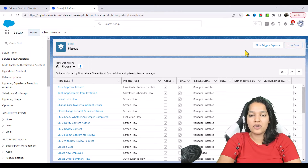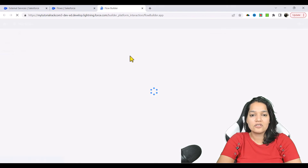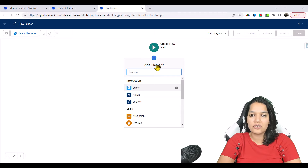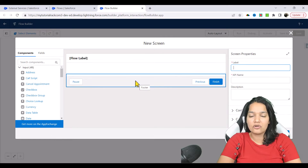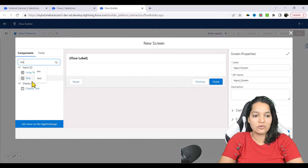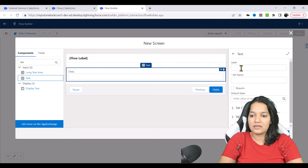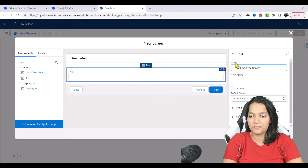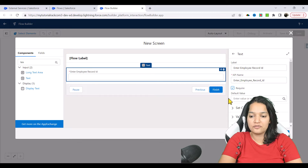I'm going to click on new flow, and this is going to be a screen flow. The first thing we are going to ask is: give me the employee ID. Basically, you're going to ask the user for which employee you want the information. So this is the input screen, and it's going to have only one text field — that text field is to enter the employee record ID. This is a required field, so we'll go ahead and hit done.